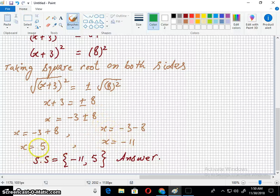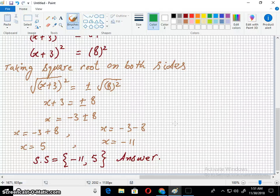After simplification, the answers are x = 5 and x = -11. Thanks for watching — please like, share, and subscribe to the Imran Academy for more lectures. In the next lecture we will cover solving quadratic equations using the quadratic formula. Thanks for watching, Allah Hafiz.